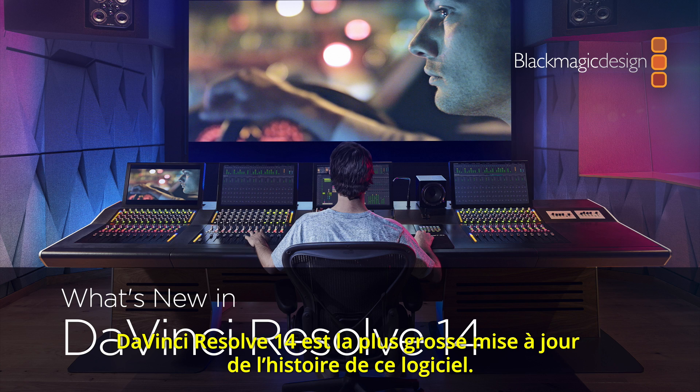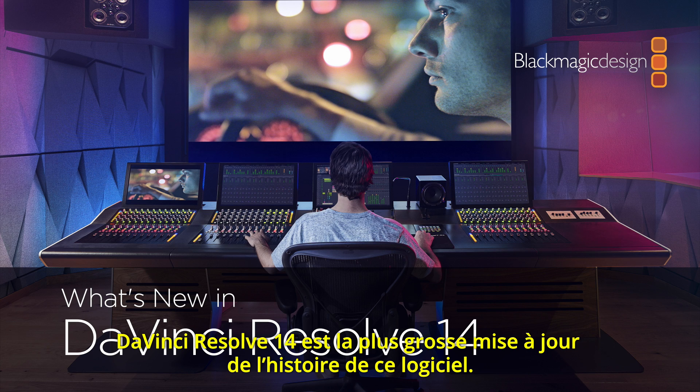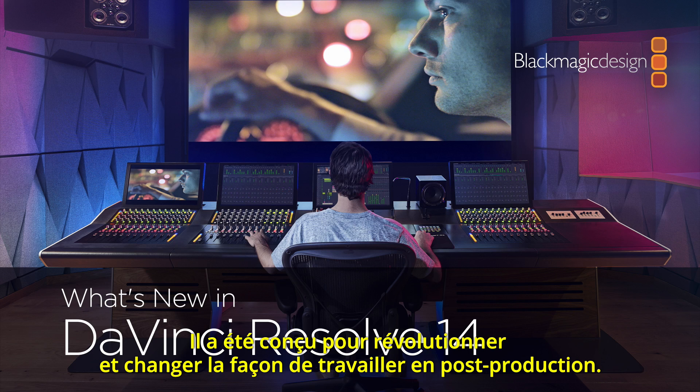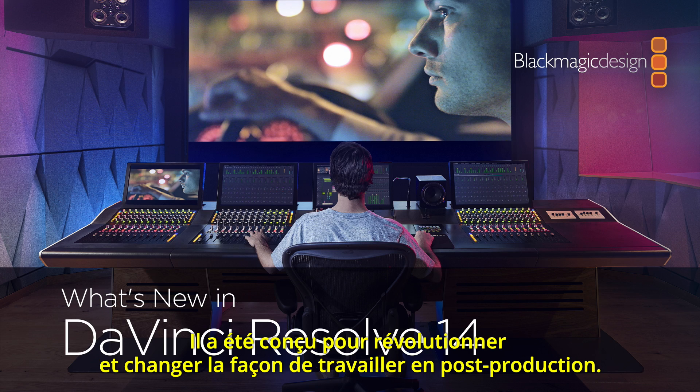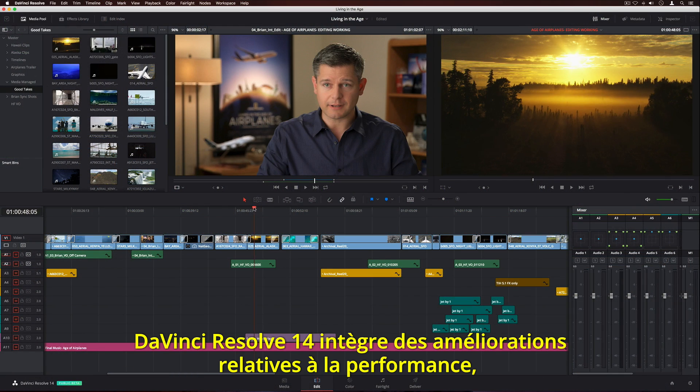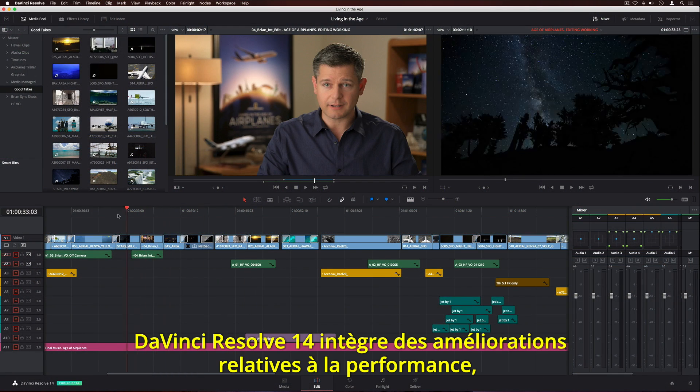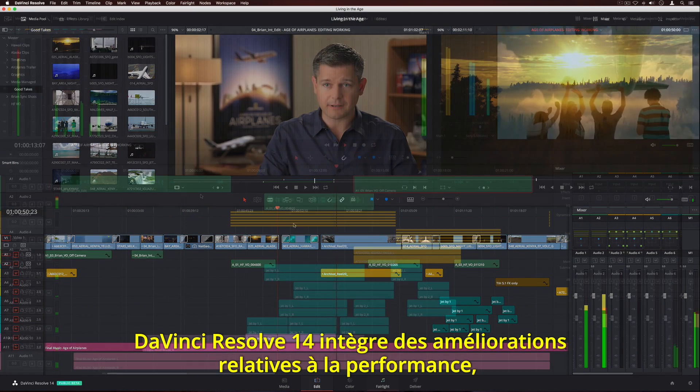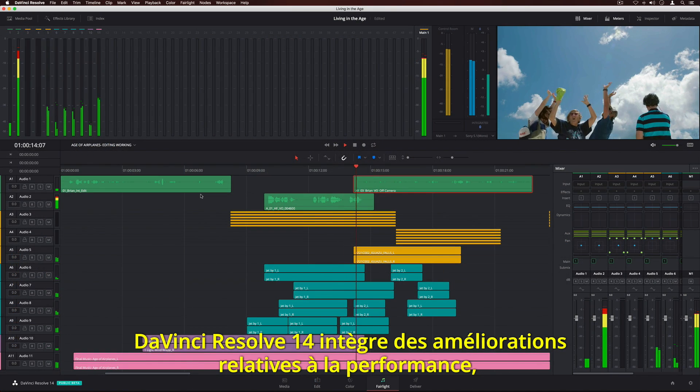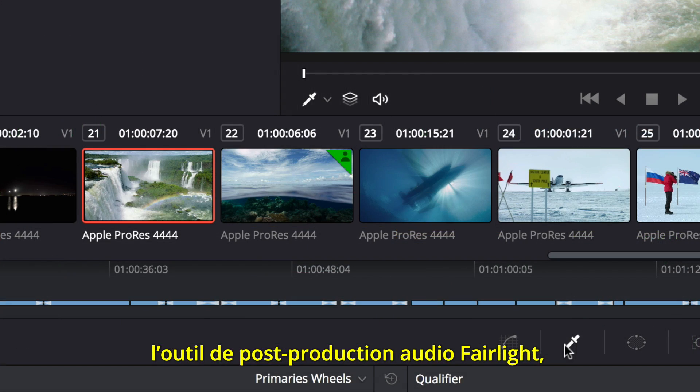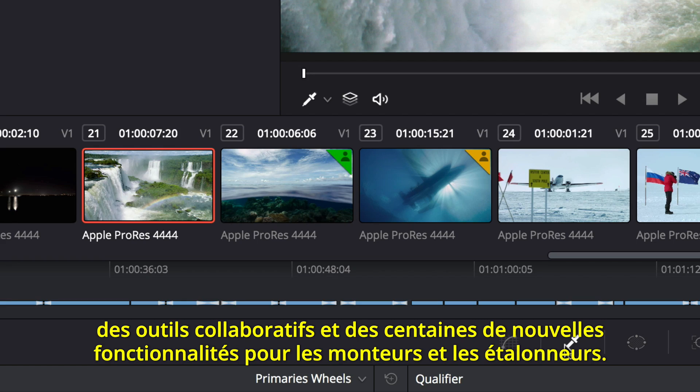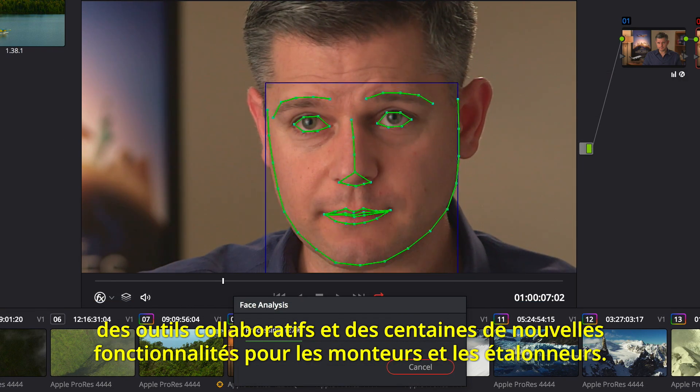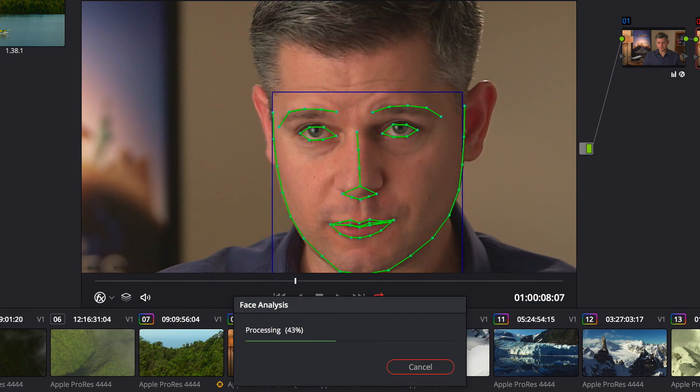DaVinci Resolve 14 is the biggest update in its entire history and is designed to revolutionize and completely change the way post-production is done. DaVinci Resolve 14 adds major performance improvements, advanced Fairlight audio post-production, incredible new multi-user collaboration tools, and hundreds of new features for editors and colorists.